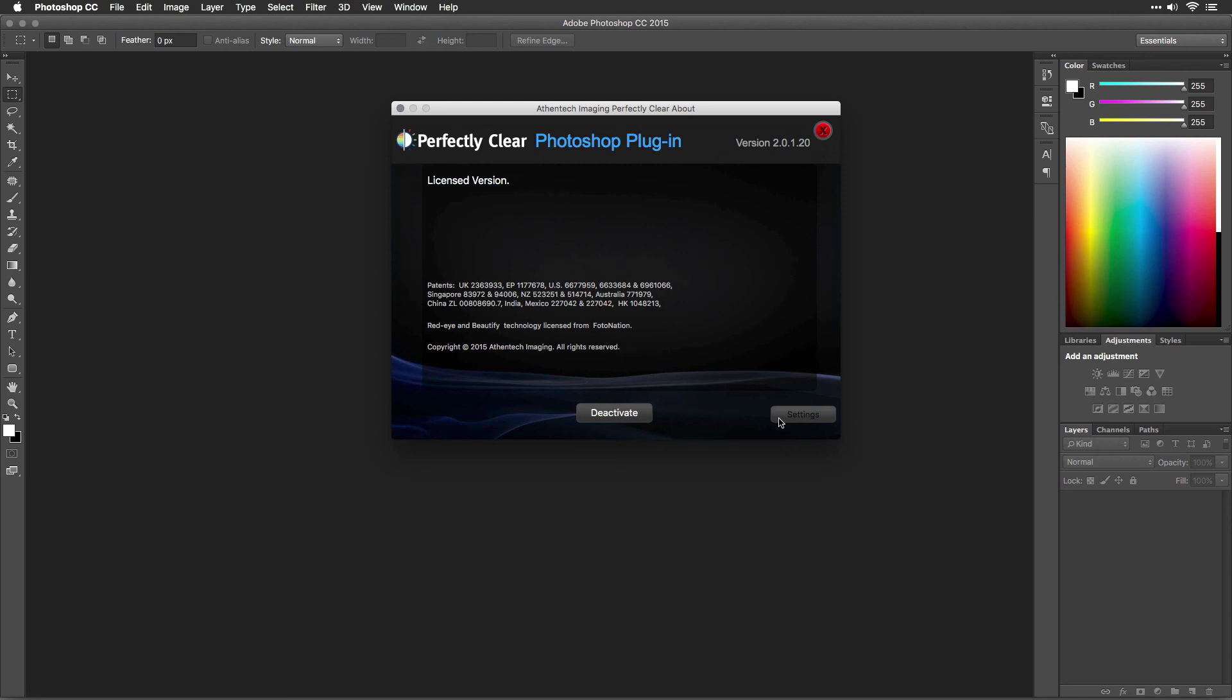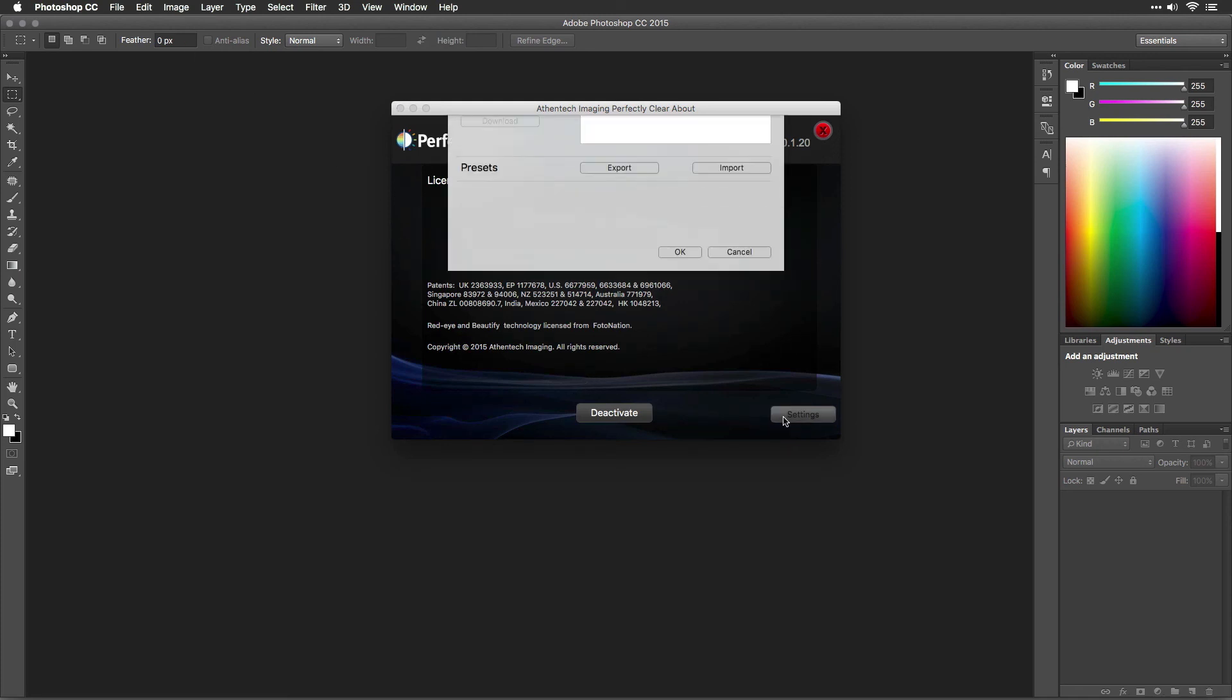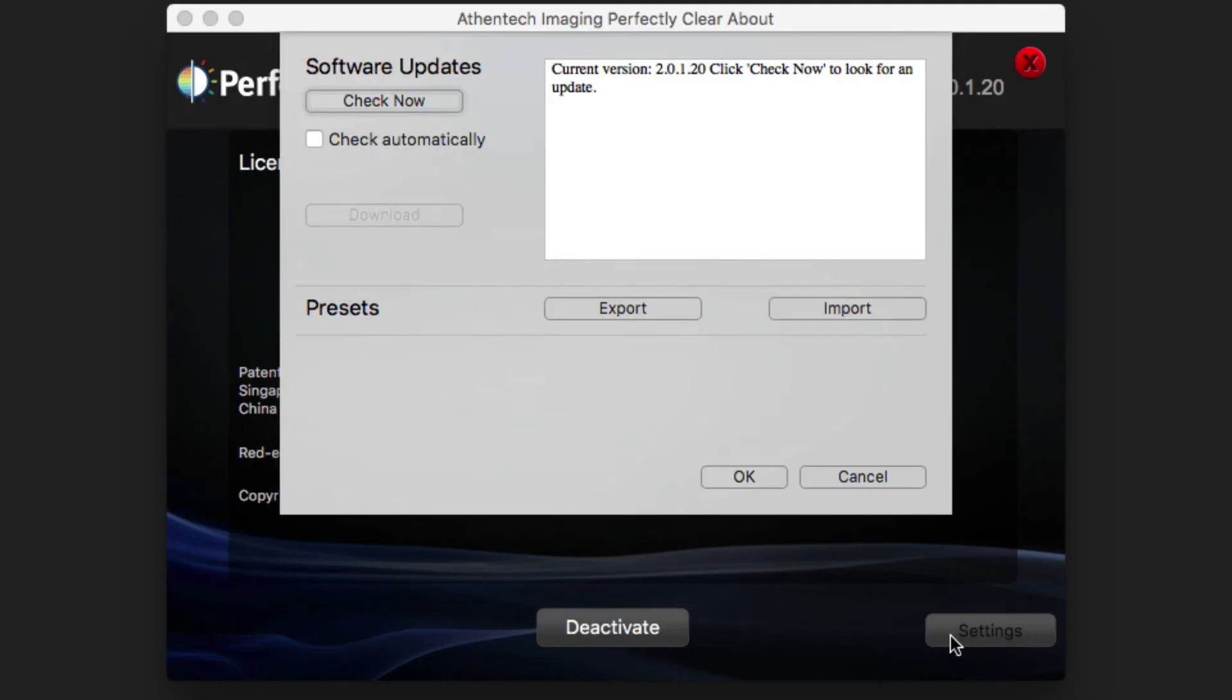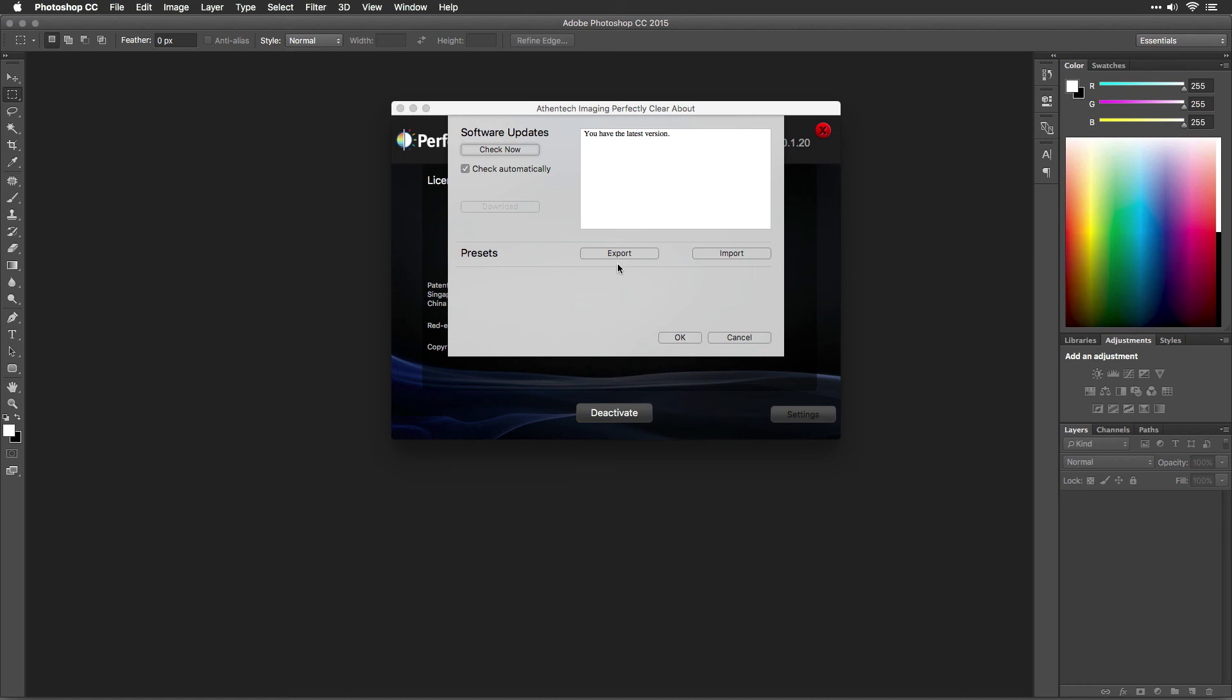In the About window, click the Settings button. Below Software Updates, click the Check Now button to see if a newer version is available. It's also a good idea to leave the Check Automatically option on so that any future updates are always delivered when you launch Perfectly Clear.